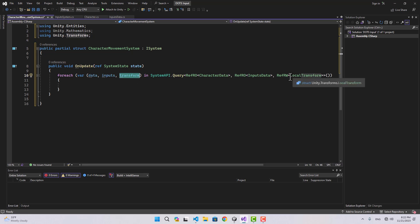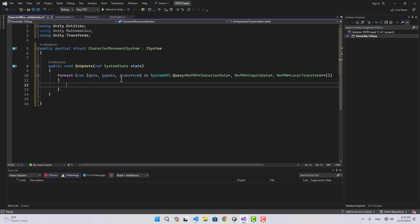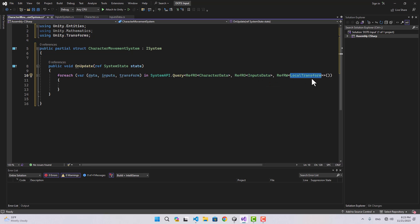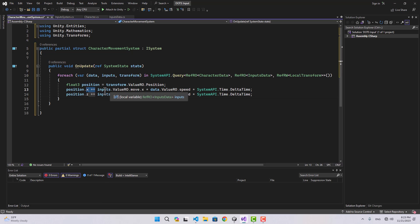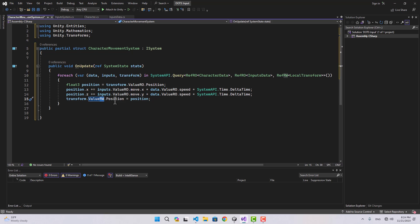For the LocalTransform I use read-write because we want to change the transform of the entity. This searches for any entity that has CharacterData, InputsData, and a LocalTransform. I get the current position from transform read-only, then add Move.x multiplied by data.Speed multiplied by Time.DeltaTime for the X axis, and the Y value of Move multiplied by speed and delta time for the Z axis. Then I set the read-write position of the entity to the updated position.